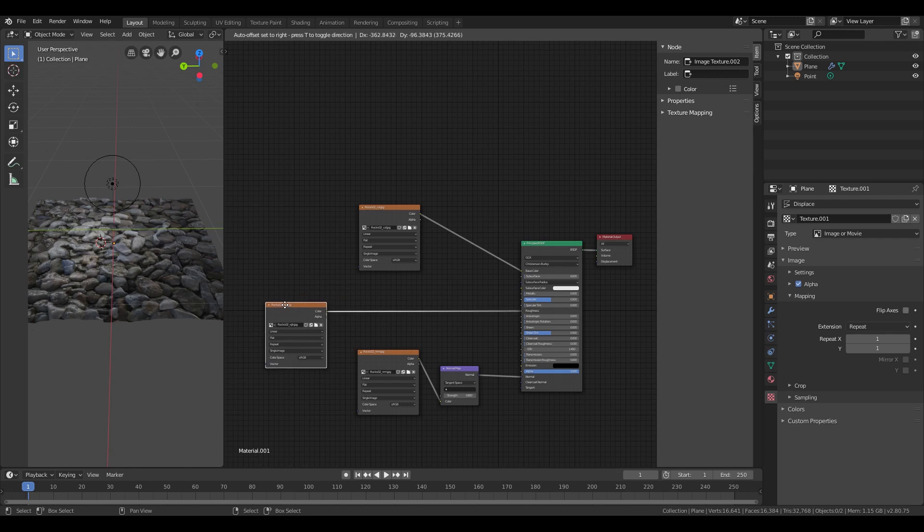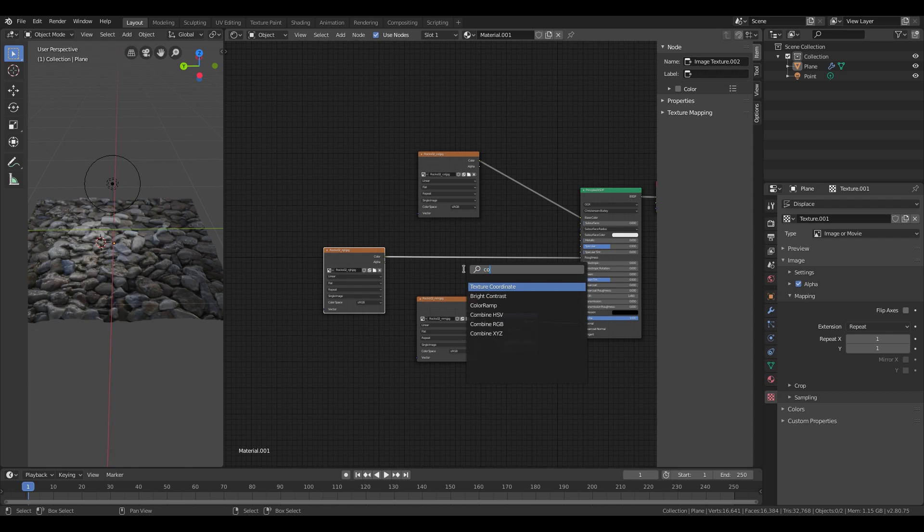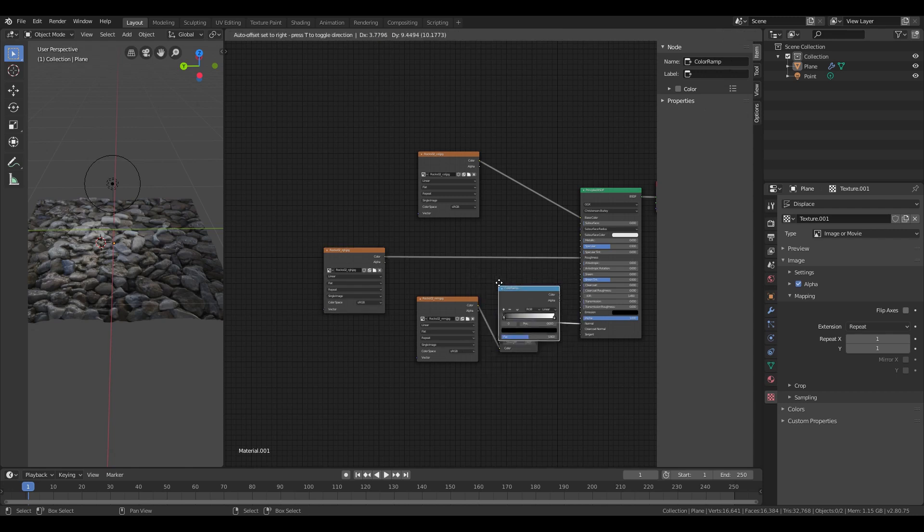First we are going to edit our roughness map by adding a color ramp in between the map and the BSDF shader. Press shift plus A to add a color ramp.